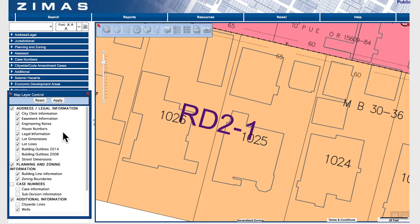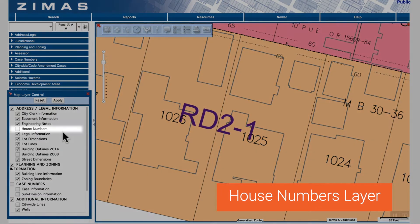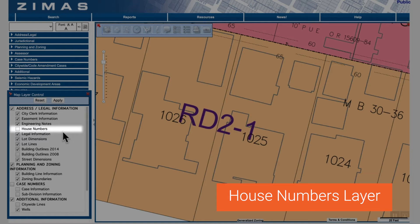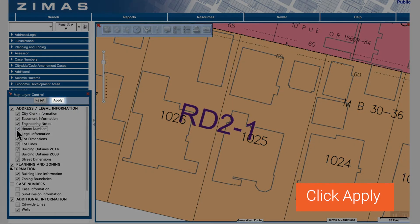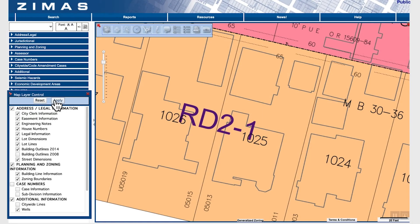As an example, if I wanted to activate the house numbers layer, I'd click the check box next to it, then click apply. Now the house numbers layer is visible.